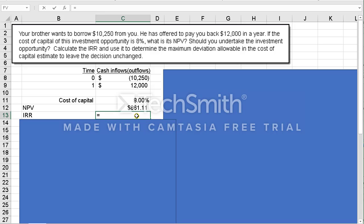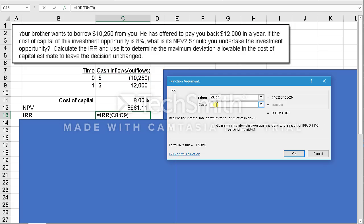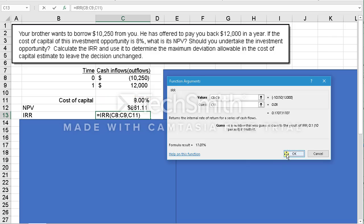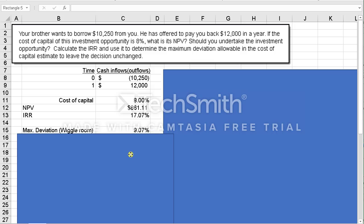Now to calculate the IRR, I'll do that from scratch. Type in equal IRR, left parenthesis, then hit insert function. It asks for the values — in this case Excel just wants to know what the cash flows are, spaced out equally over time. We only have two: C8 to C9. It wants a guess; give it the cost of capital if you have it. By the way, in every financial application I've ever worked, even if you left it off you'd get the exact same number. The IRR comes out to be 17.07%.